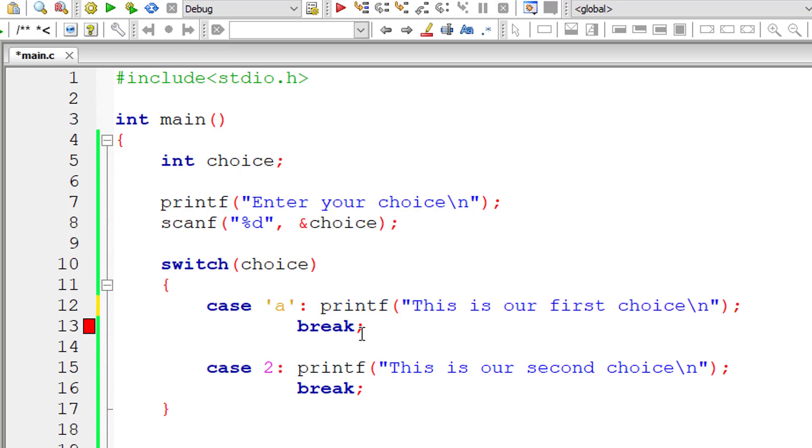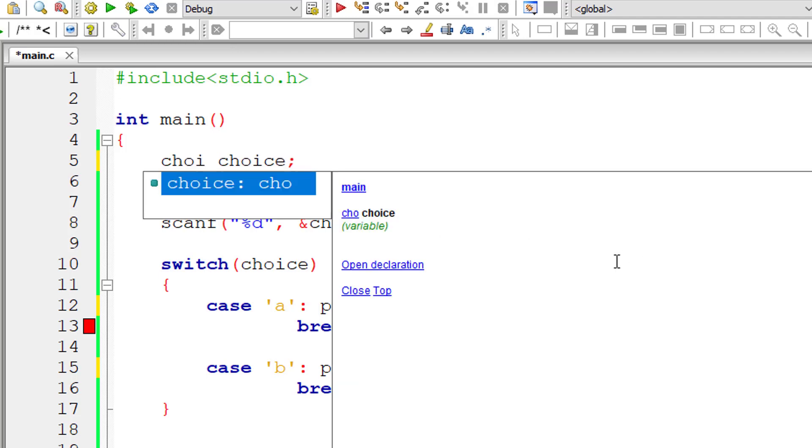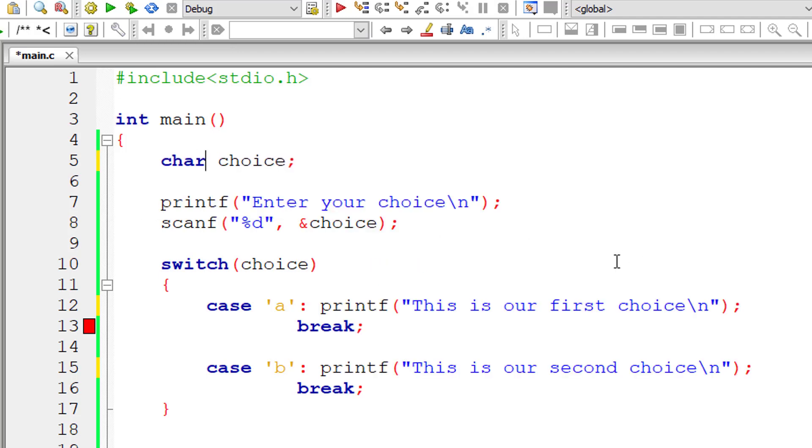Inside case, you can even use characters A, B, C, D, etc. Behind the scene, it will be using ASCII characters. So let me show that to you.